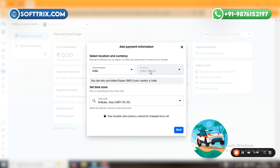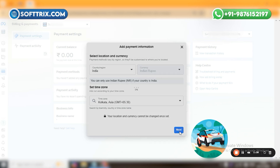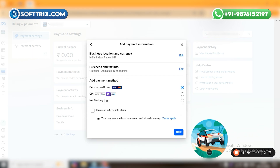After clicking 'Add Payment Method,' you have particular options to configure. Since I am living in India, I have chosen this country. My currency is Indian Rupee and my time zone is Kolkata. According to your location, you can choose your time zone, country, and currency so that your card will not give any error after implementation. Then you just need to click the 'Next' button.